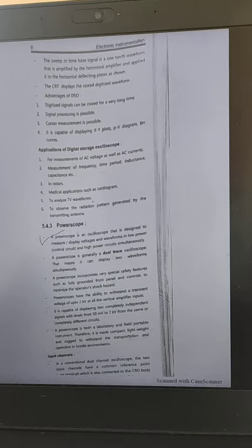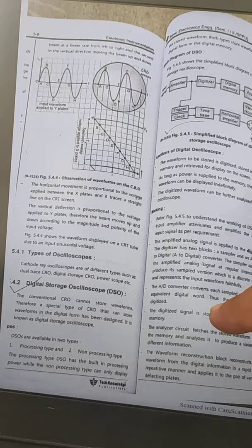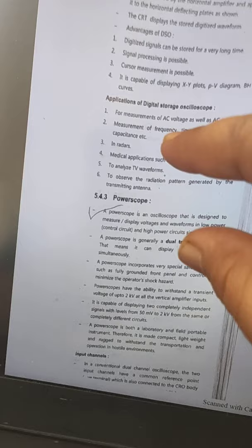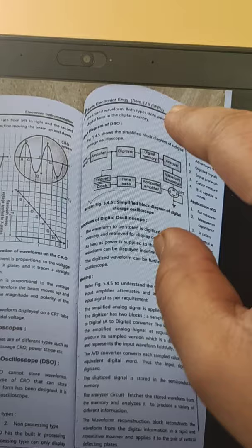In the exam, if the question asks you to draw the block diagram of DSO and explain it, you must draw this block diagram and provide the explanation according to the diagram. After that, you can write the advantages and applications. This is a very important topic in Unit 4.